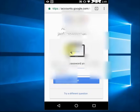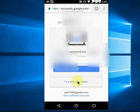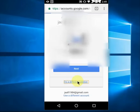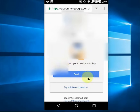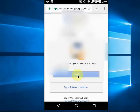Since you don't know the password, tap on 'Try a different question'. This is a new updated version from Gmail. You will get an option to insert a code — just tap on Send.